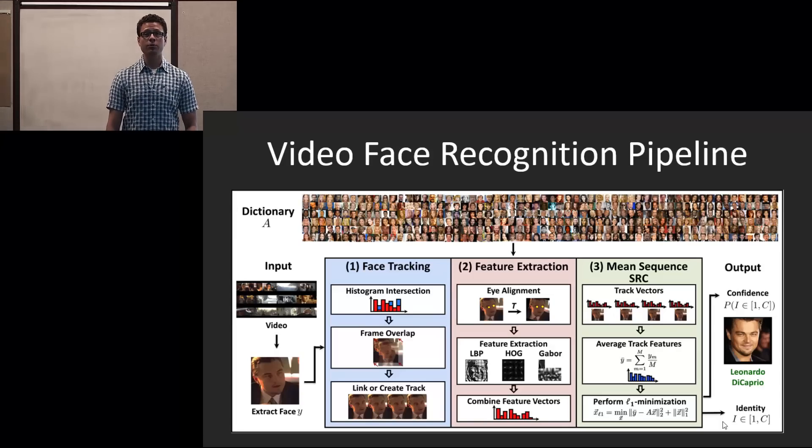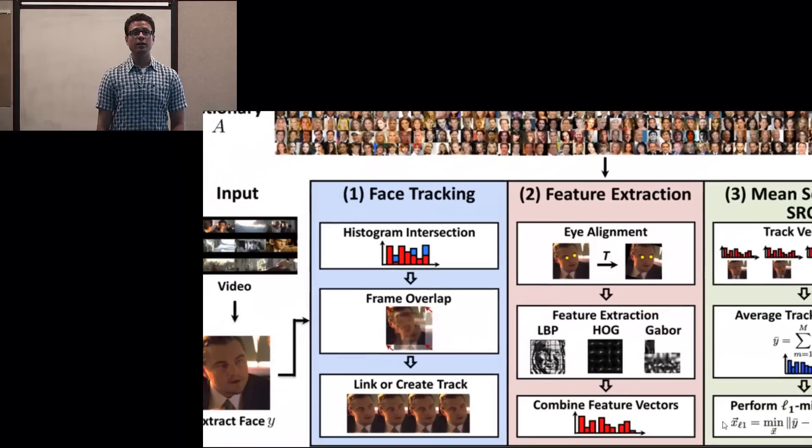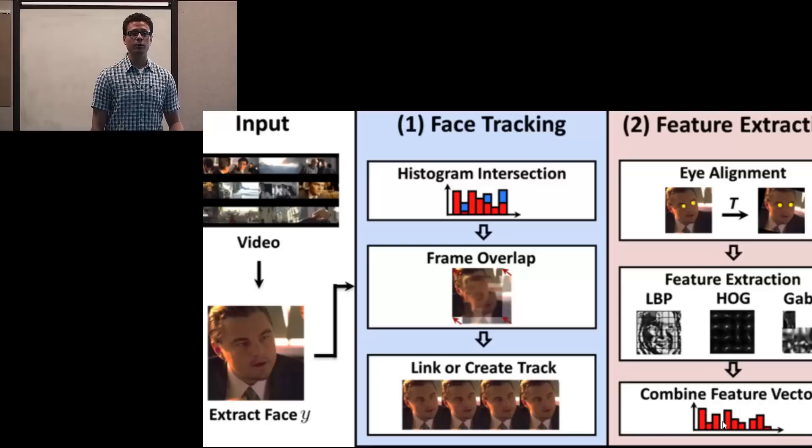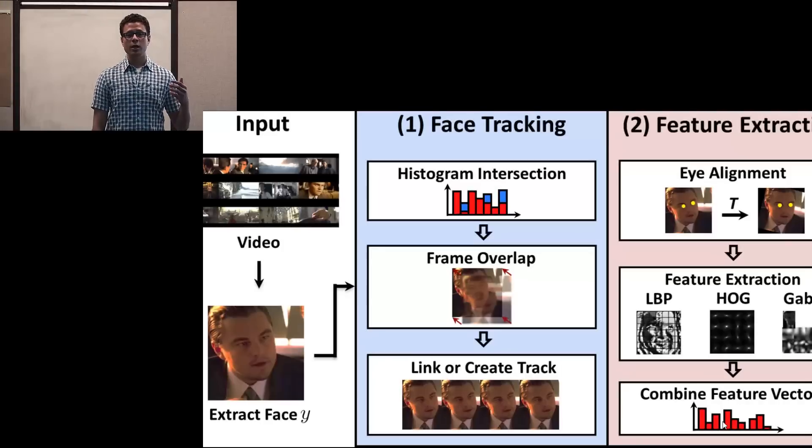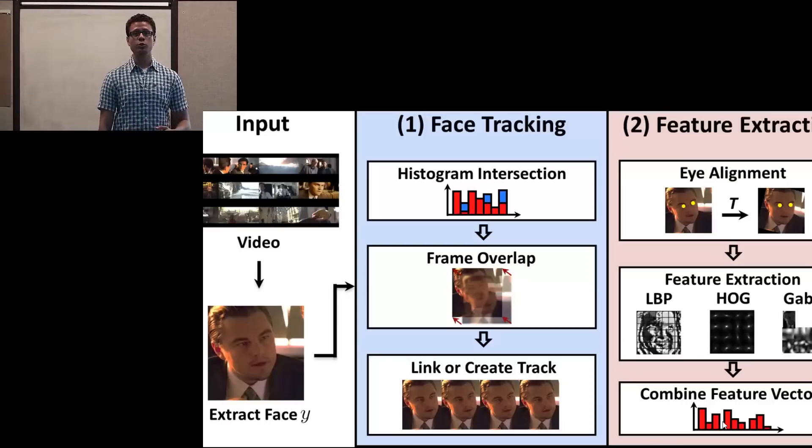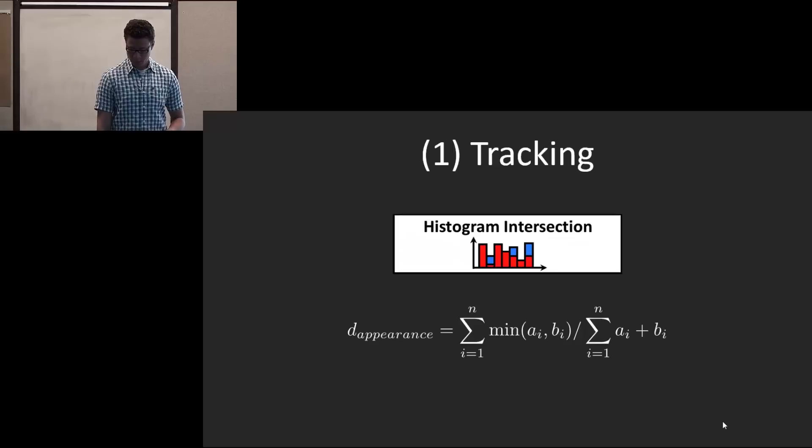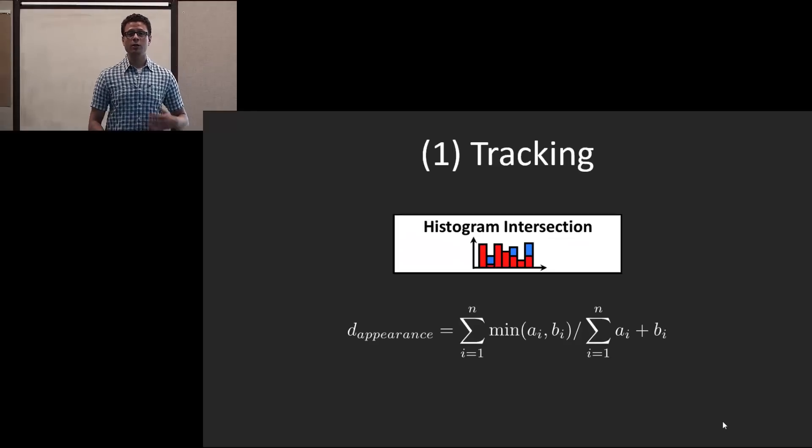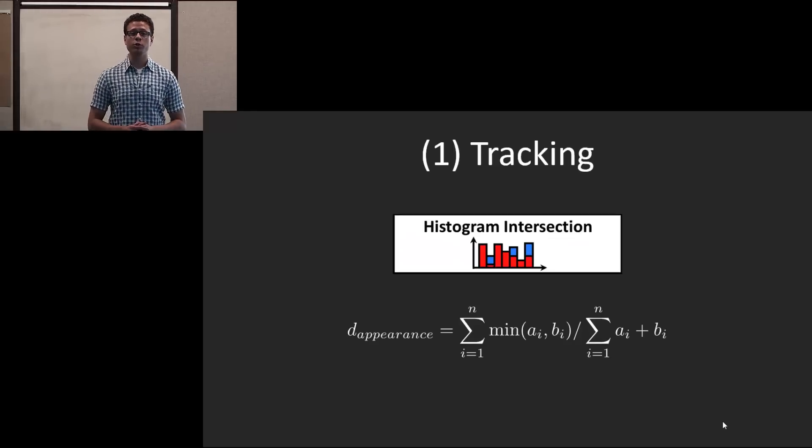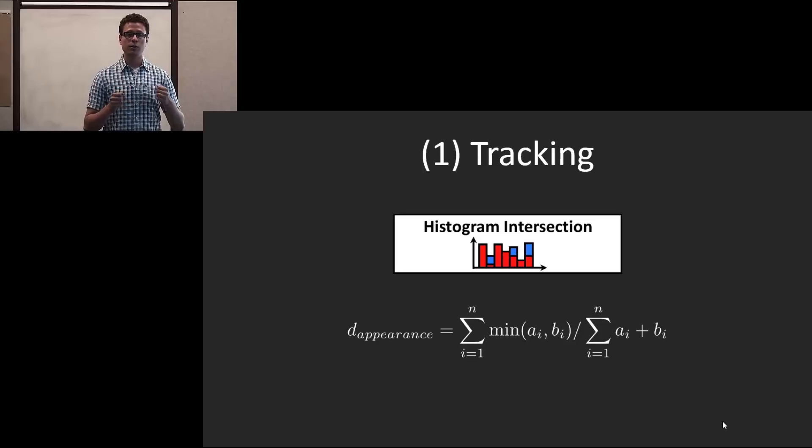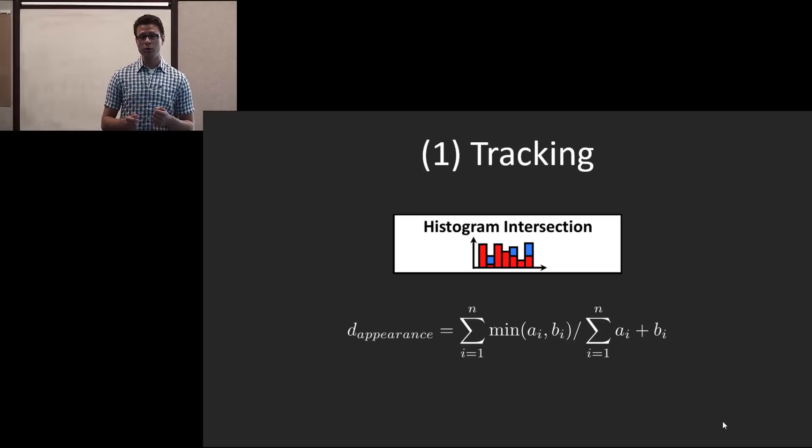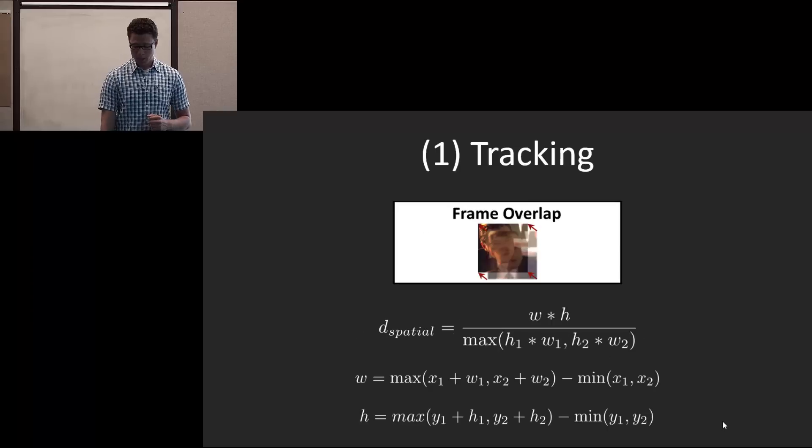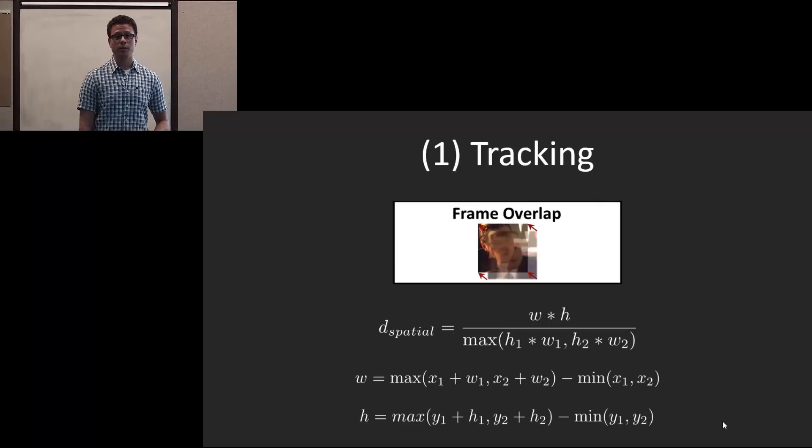This is our face recognition pipeline. The idea is that we would take as input a video and run a face detector on it. And given those detections, we want to do tracking. We actually use two metrics for this. The first is an appearance-based metric, where we compute a 3D color histogram for each of the frames and we compute a histogram intersection between them.